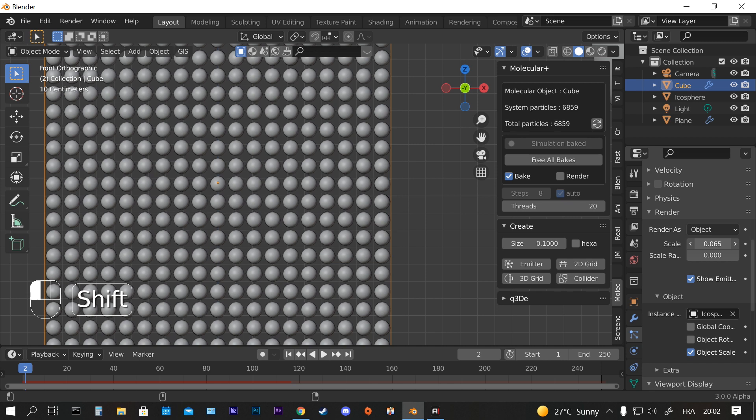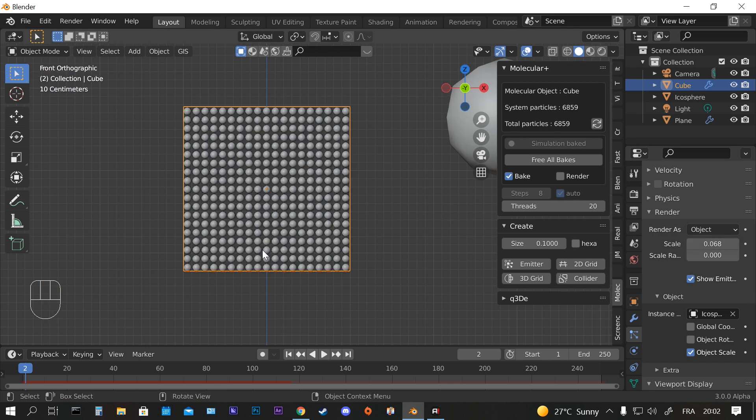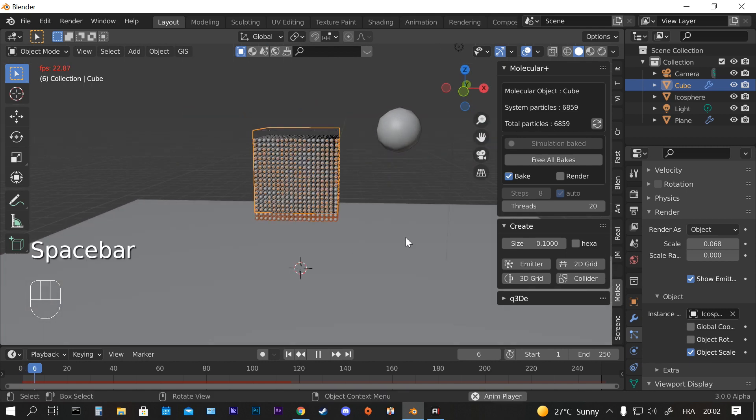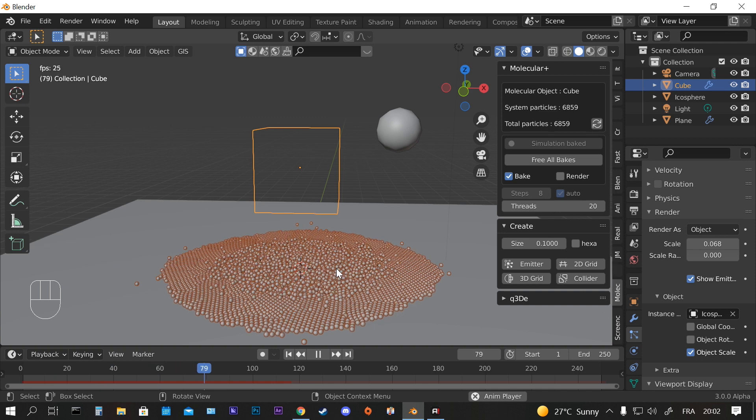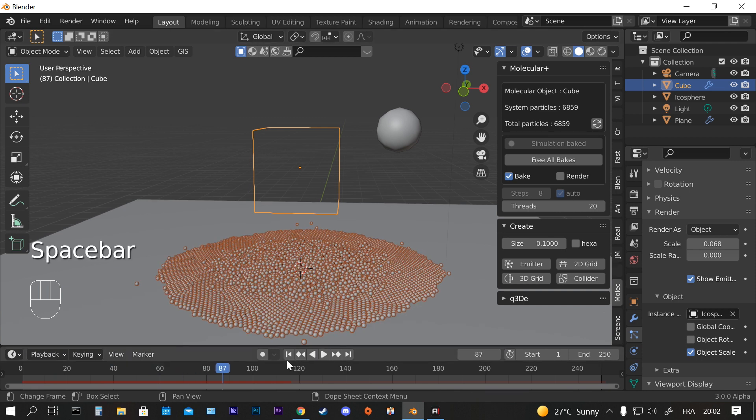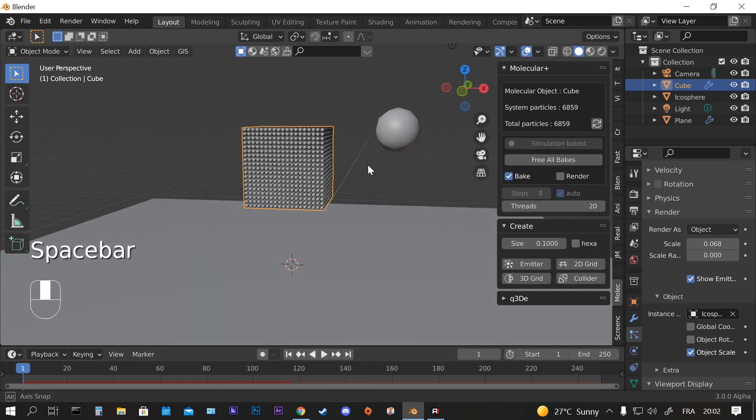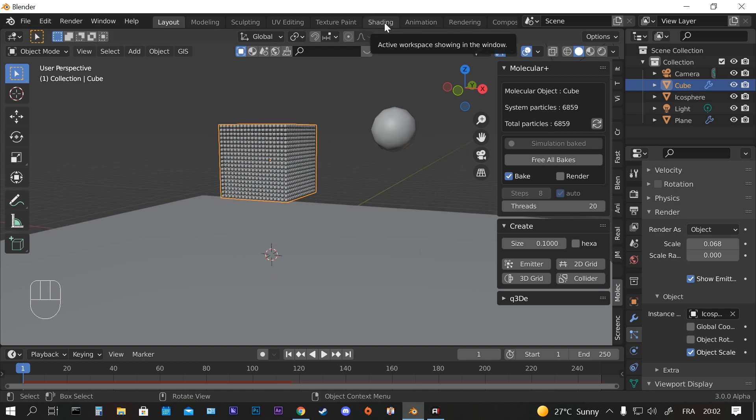And then you scale and as you see it's a lot smoother and you have better control over your object. This is fine. And if I play the simulation again it doesn't change anything, we just have bigger icospheres.